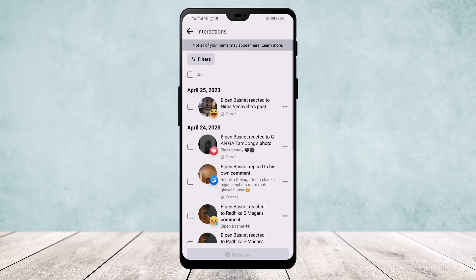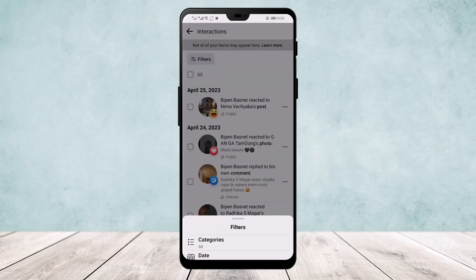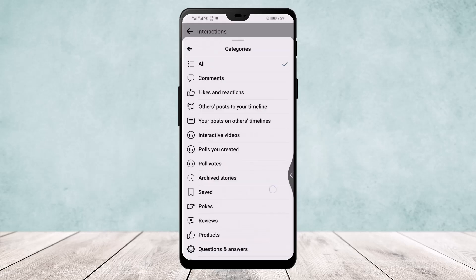Here you can find your liked videos, photos, and posts on Facebook. You'll find every post that you have reacted to, commented on, and liked. You can filter each of them using the filters option.